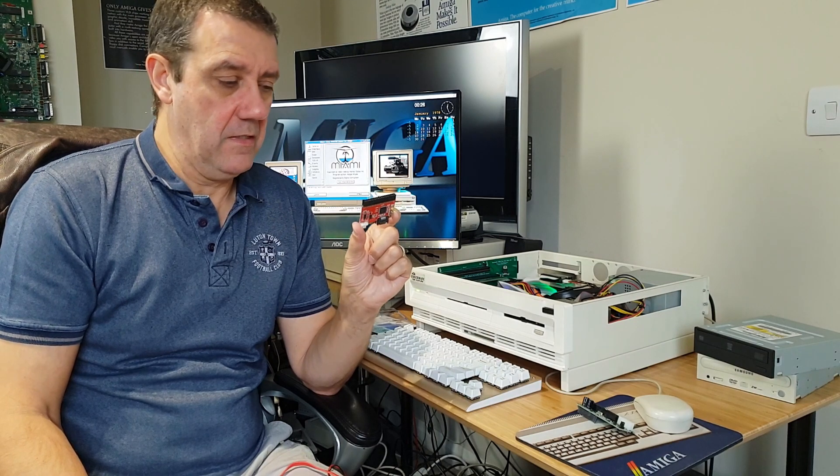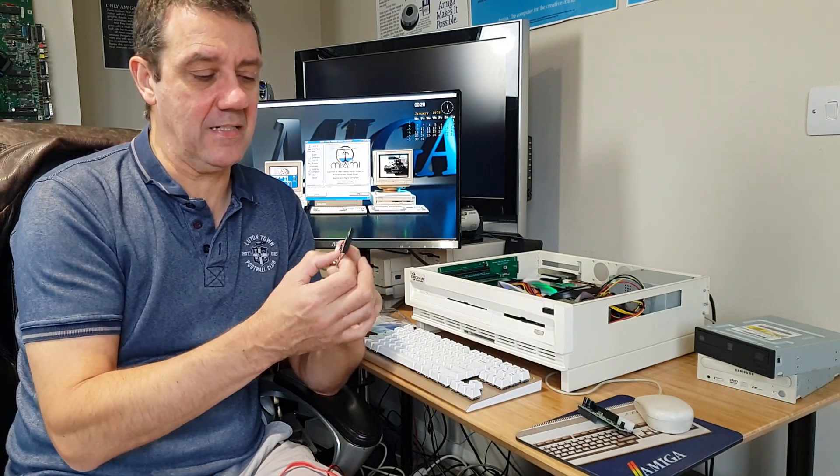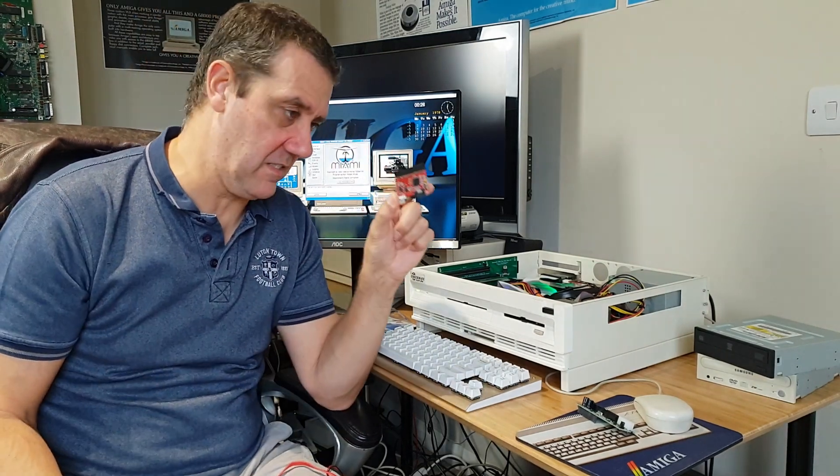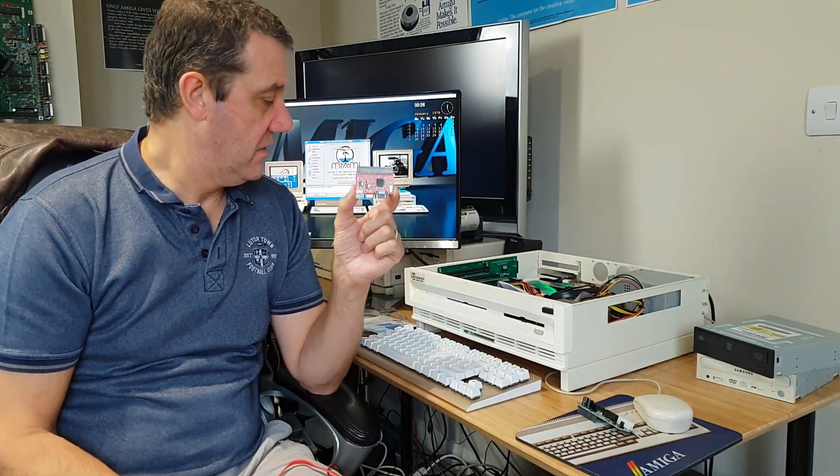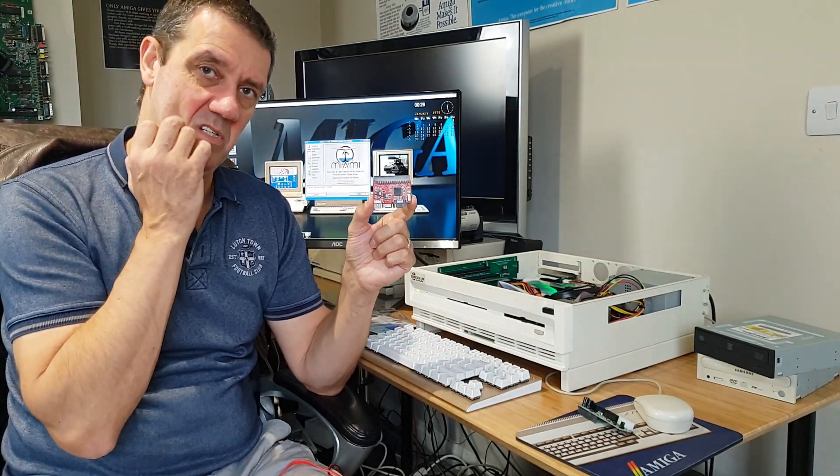But around the right way, the screen goes green. Now maybe someone out there in the Vampire community, this will ring a bell. But basically I can't get this to do what it's supposed to do and have the Amiga be able to pick it up.